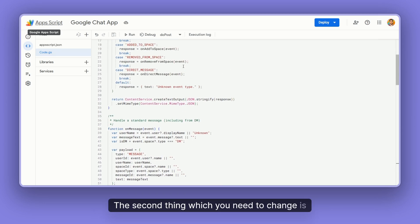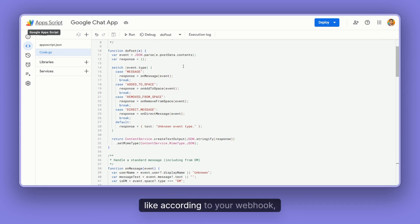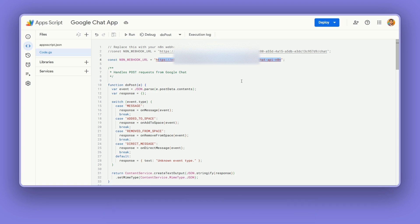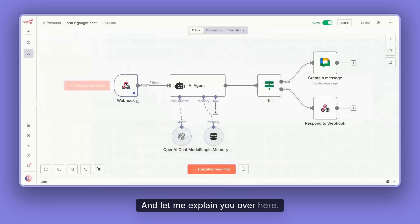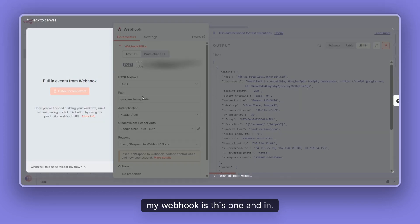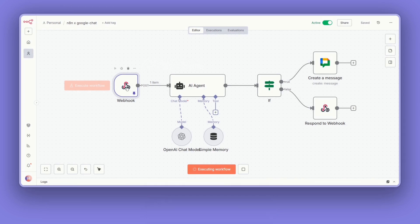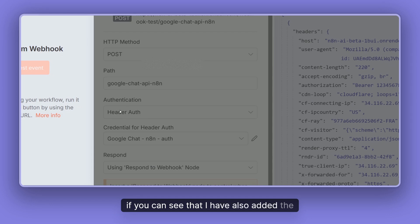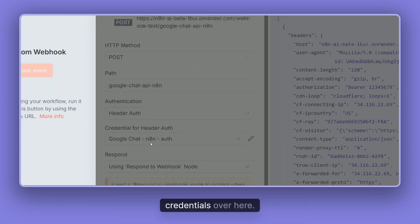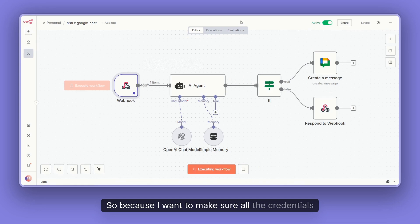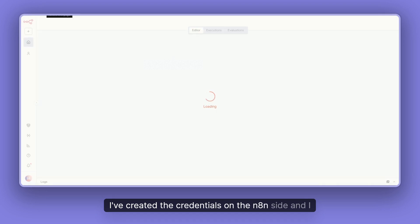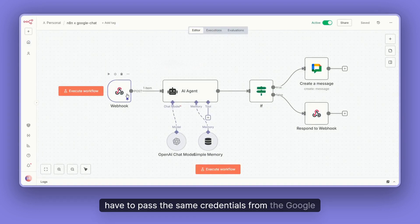The second thing you need to change is the webhook URL — replace it with your own webhook. My webhook is this one here. The security part is very important. As you can see, I've also added authentication with a header auth and created credentials. I want to make sure all credentials are safe and the whole communication is secure. I've set up the credentials on the n8n side and I have to pass the same credentials from Google Chat.